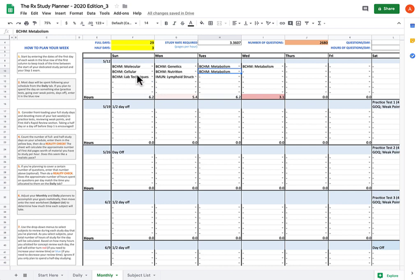If you say you're going to study molecular, cellular, lab techniques, you have to actually follow through with those if you're going to plan day by day.